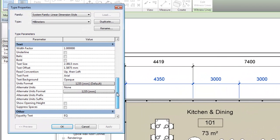In this example, we'll change the aligned dimension type to display alternate units.